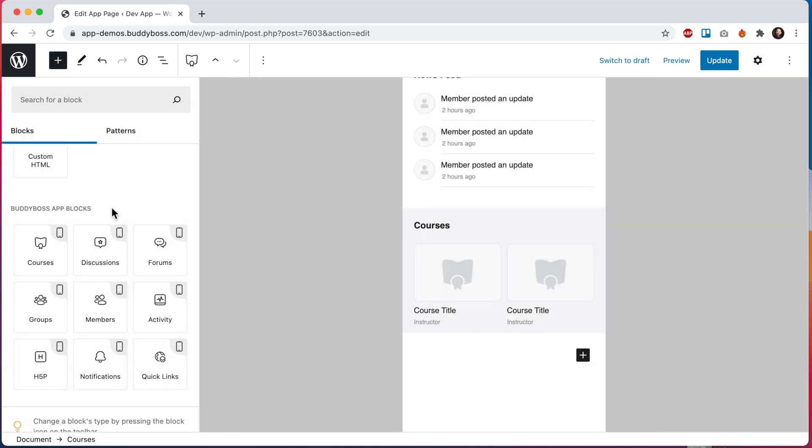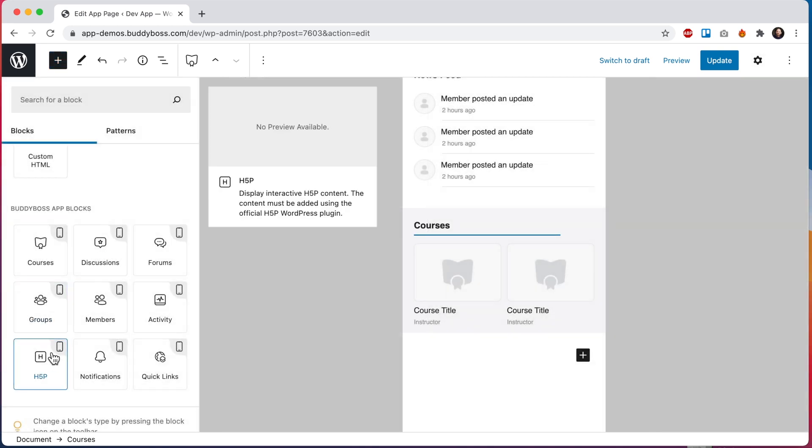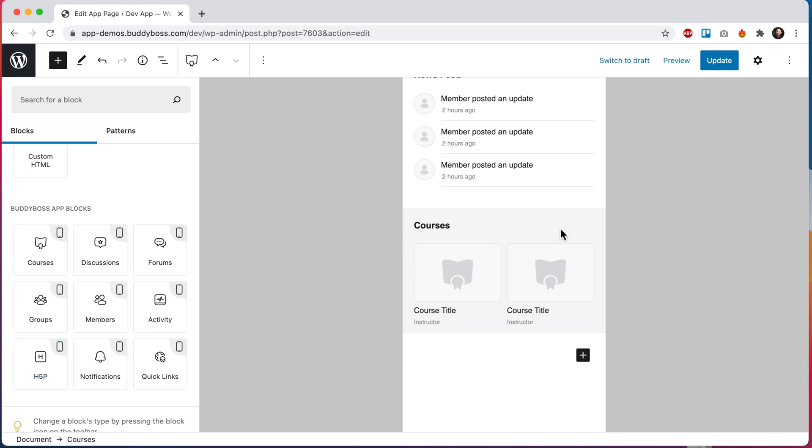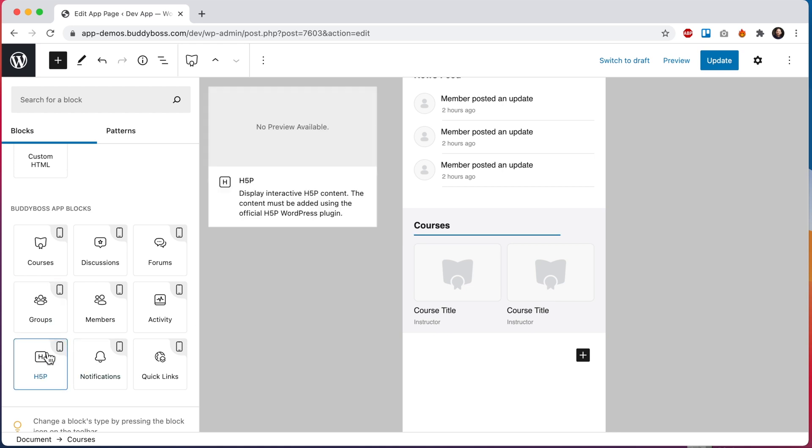And then this H5P block here is used for displaying H5P content for creating interactive games and quizzes. It's really designed to be used within LearnDash courses but you could also use it within an app page if that makes sense for your app design. I'll skip this block for now. I have another video tutorial that goes into great detail about how to use the H5P block so do watch that video if you're interested.